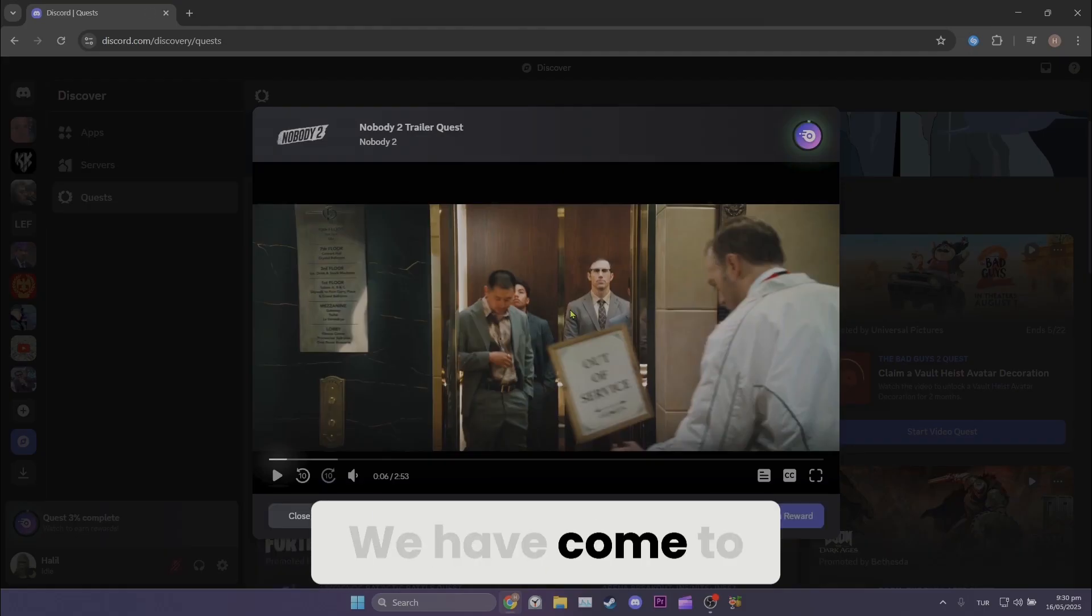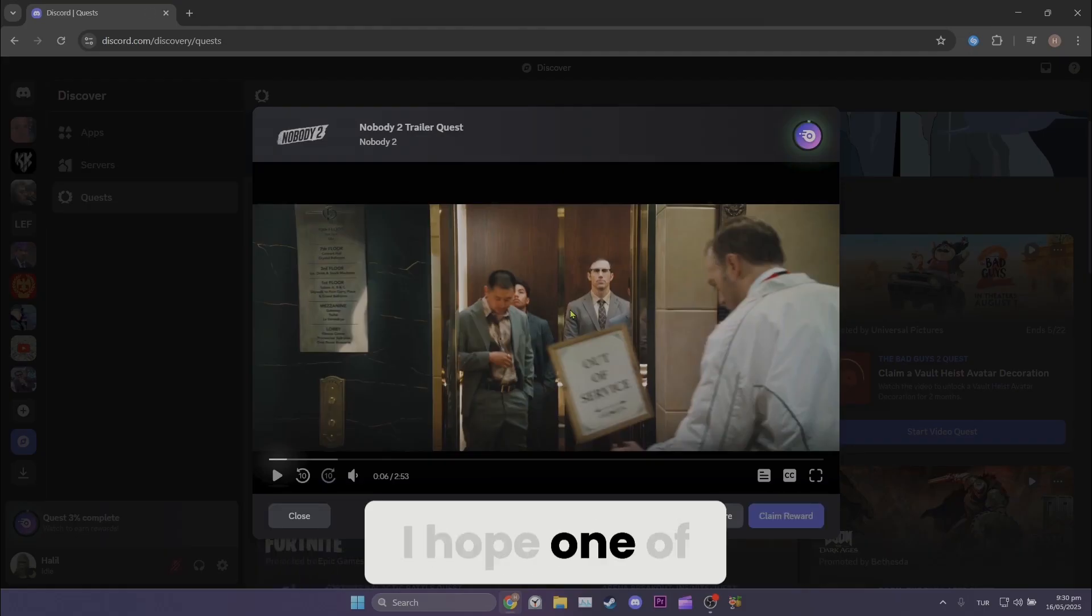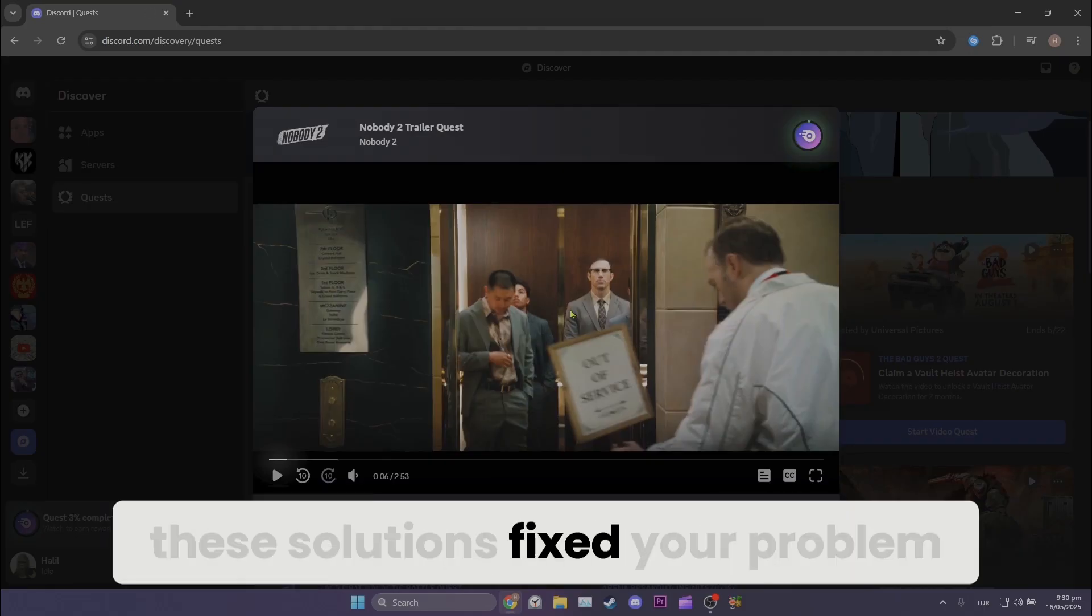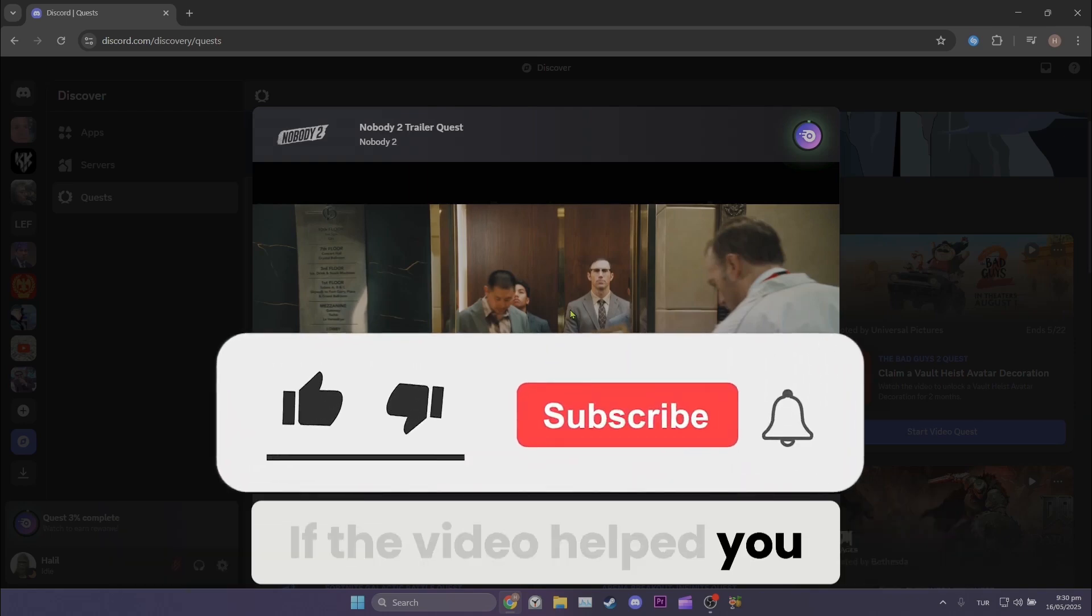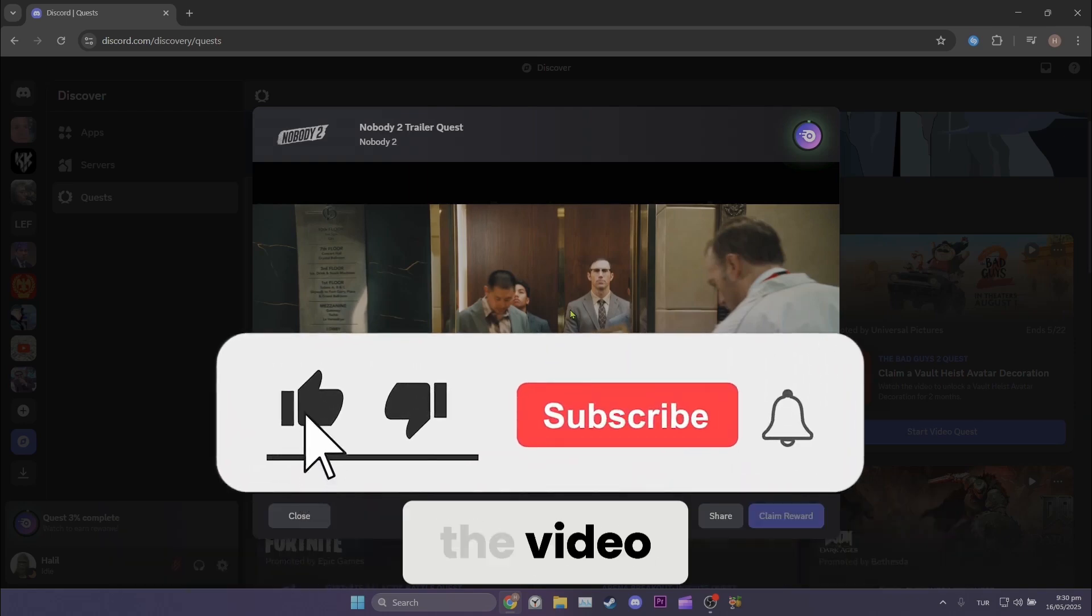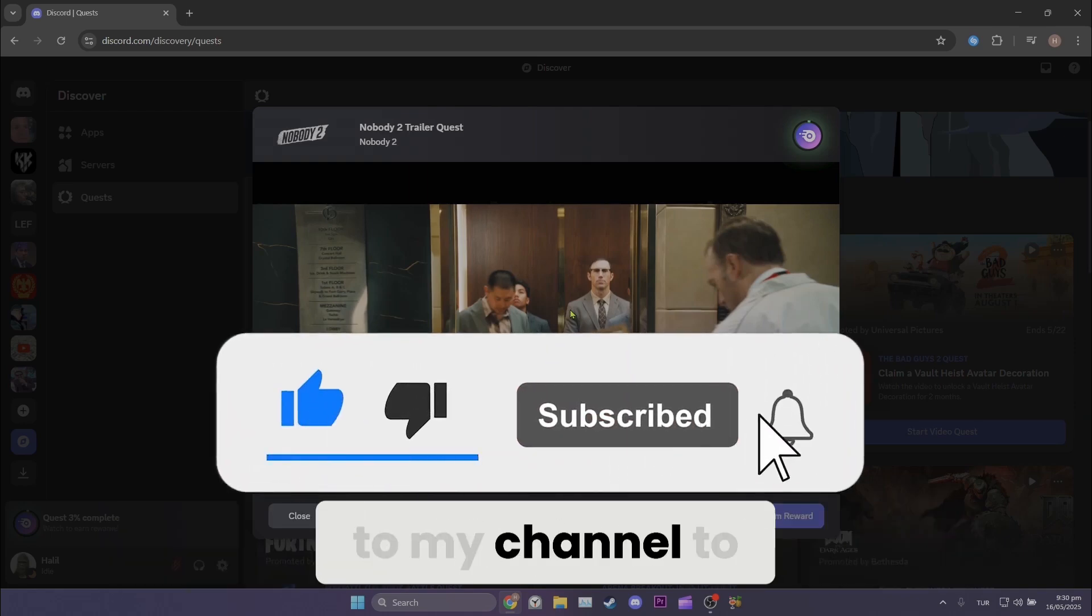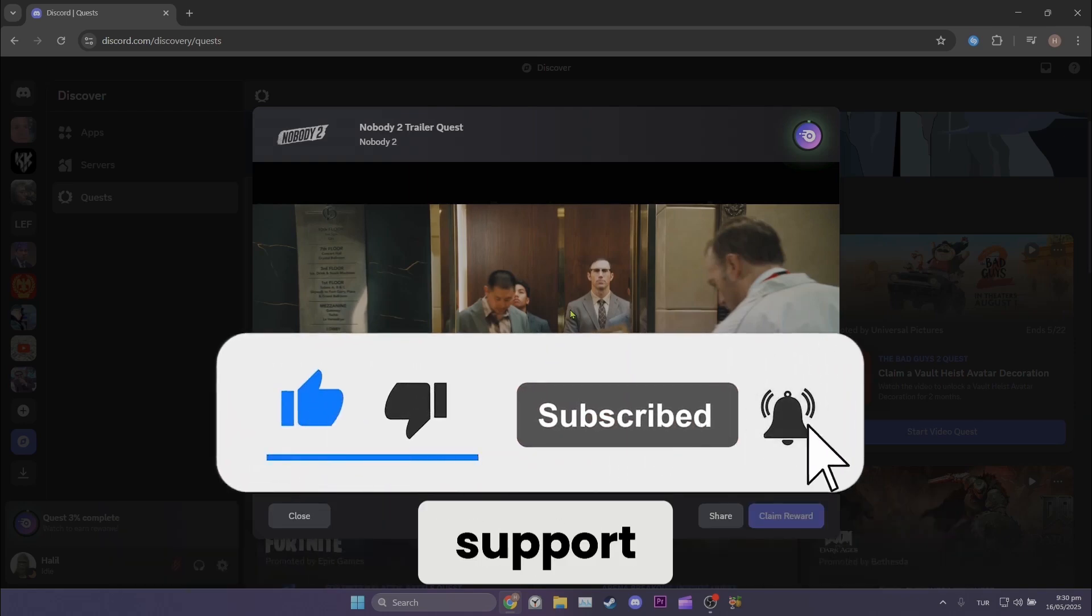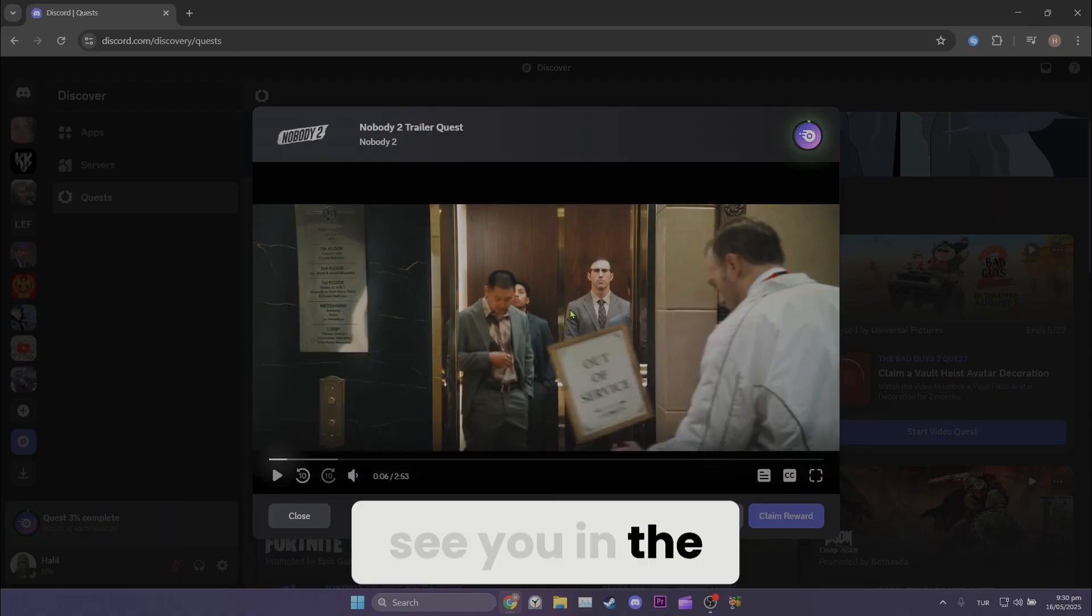We have come to the end of the video. I hope one of these solutions fixed your problem. If the video helped you, don't forget to like the video. You can also subscribe to my channel to support me. Take care, and see you in the next video.